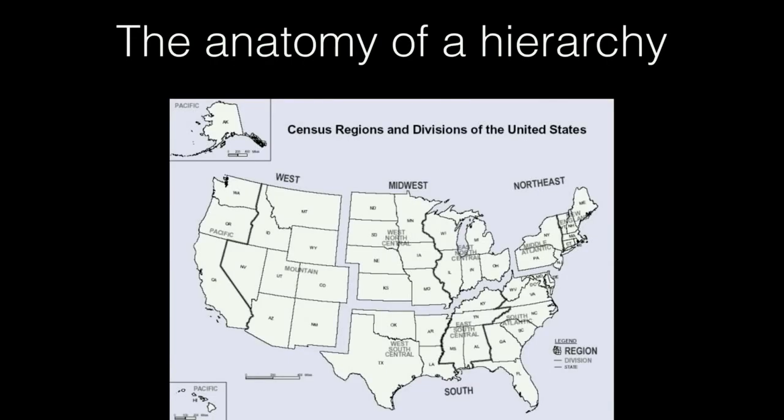We're going to look at the anatomy of a hierarchy. This here is a visual representation of the United States broken out by its different regions, sub-regions, and states.